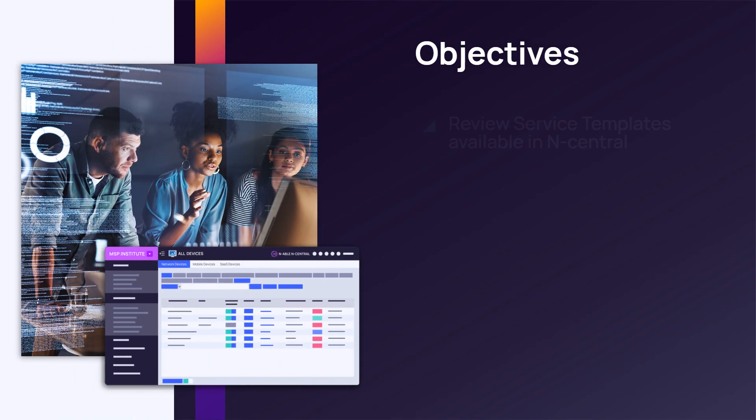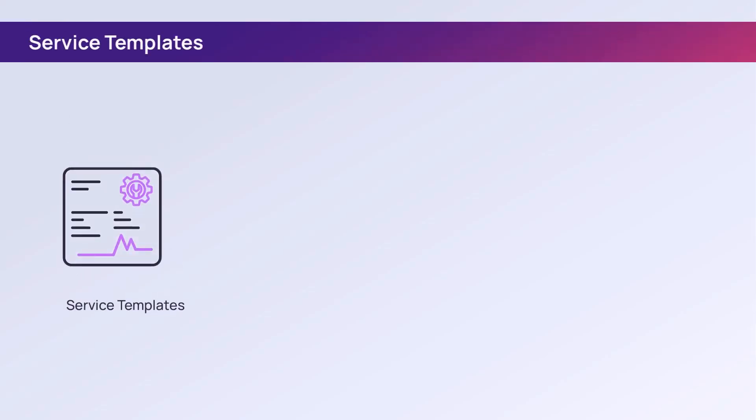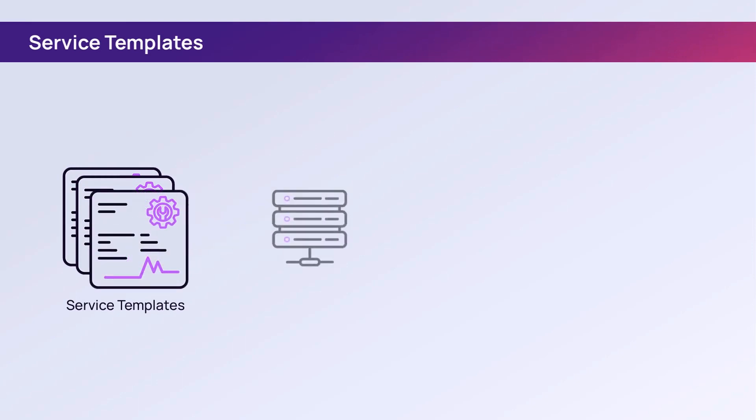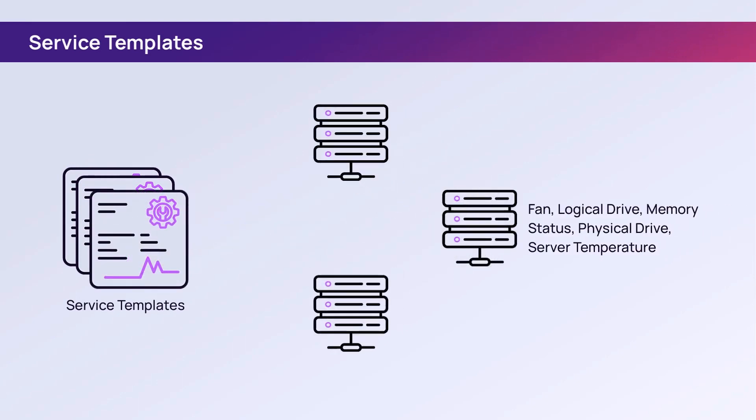In this module, we will review the service templates available in nCentral and how to modify a service template. A service template is a group of services that apply standard monitoring and data analysis across a customer network.